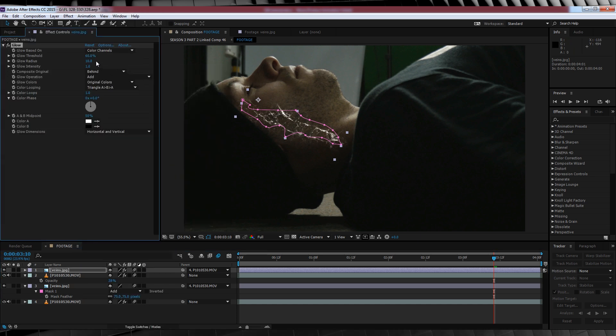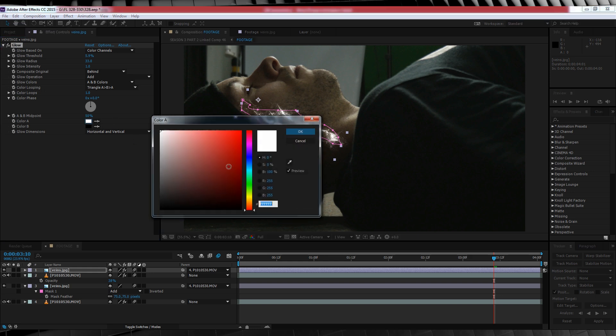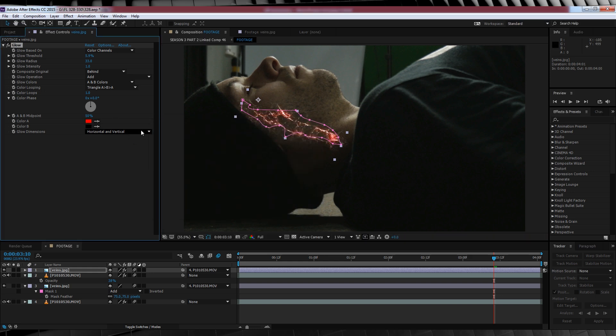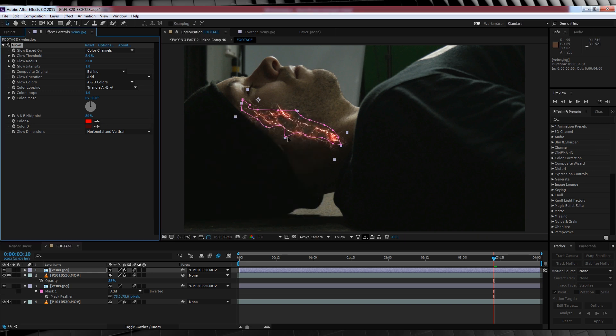Time to tweak some stuff. We'll change the glow threshold to 5.9, the radius to 33, drop down to glow color and change that to A and B colors. And then you guessed it, we're going to change both of those A and B colors to a lighter red, like so.